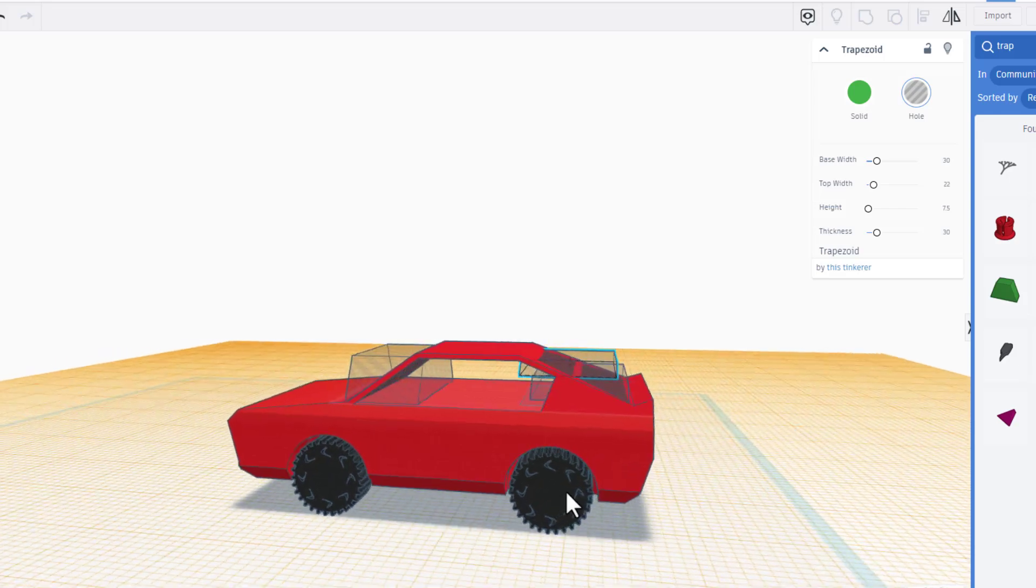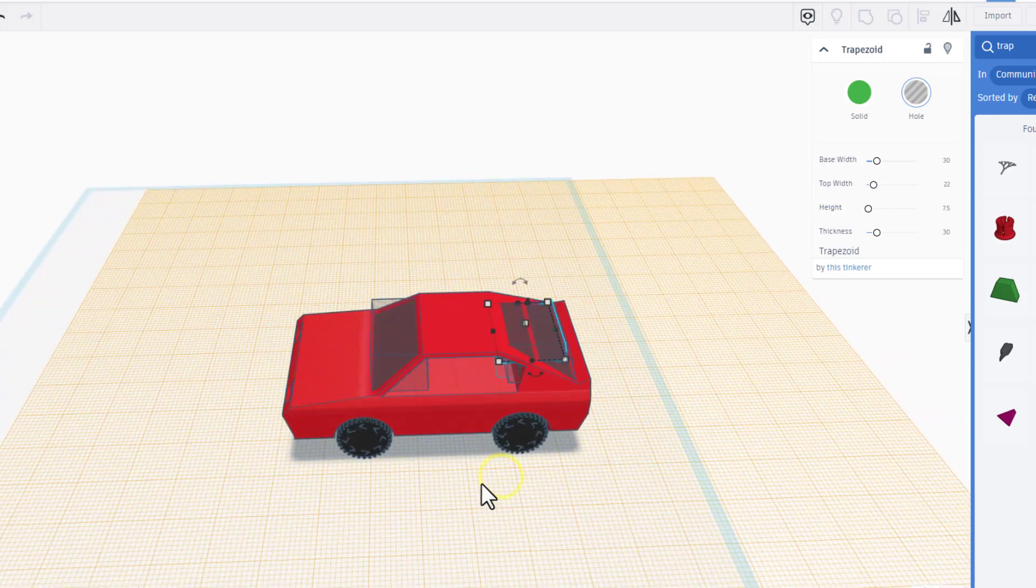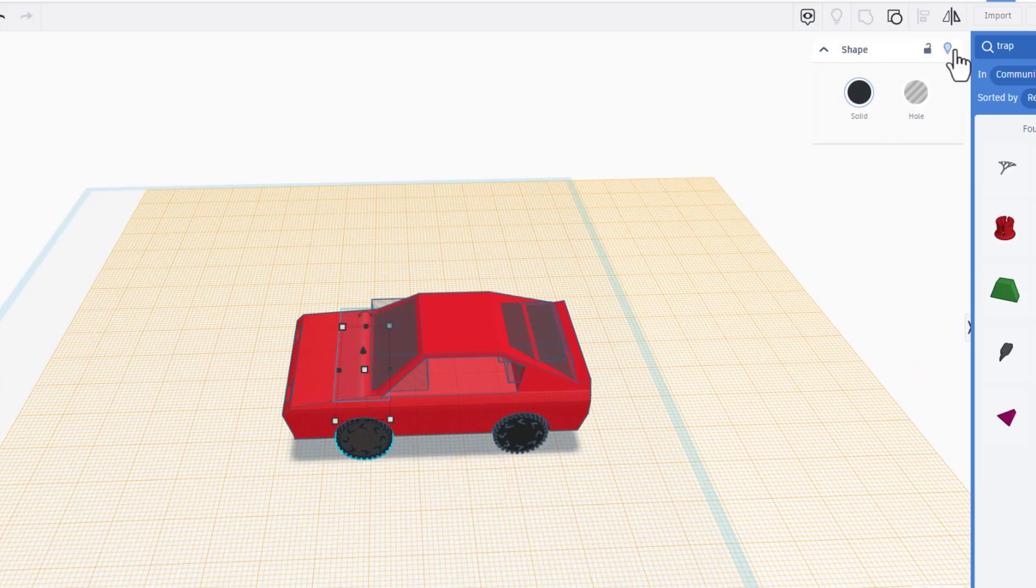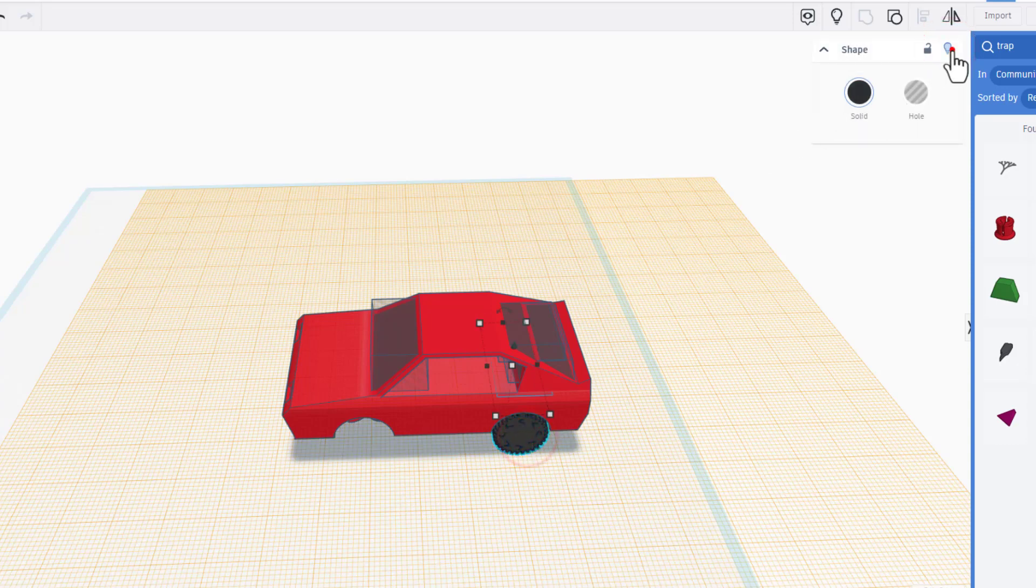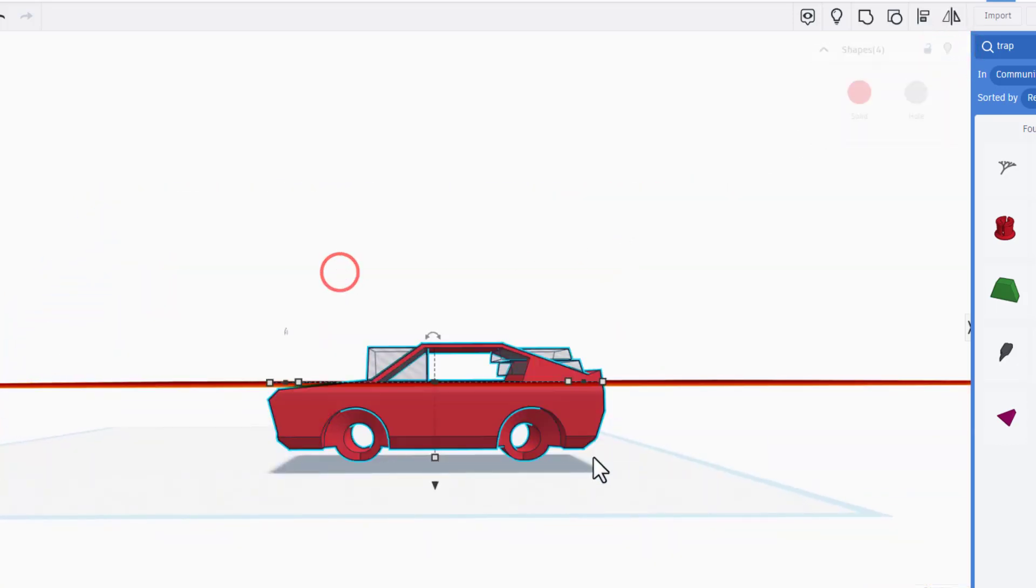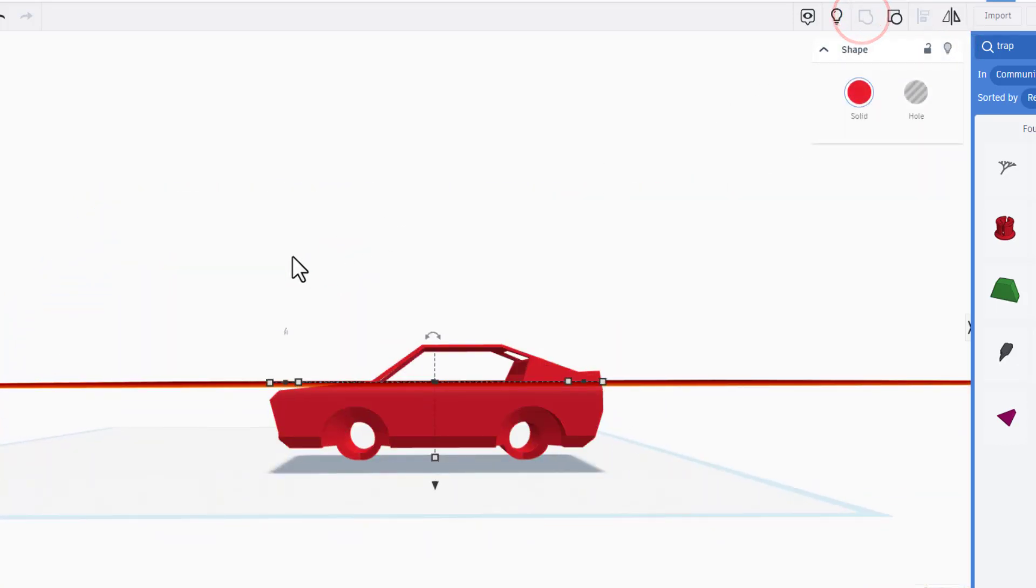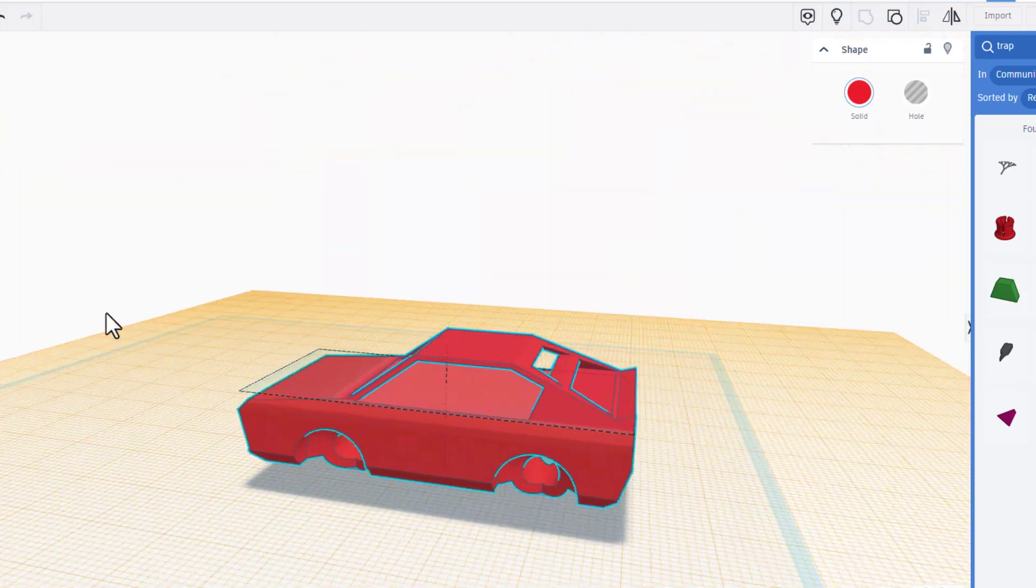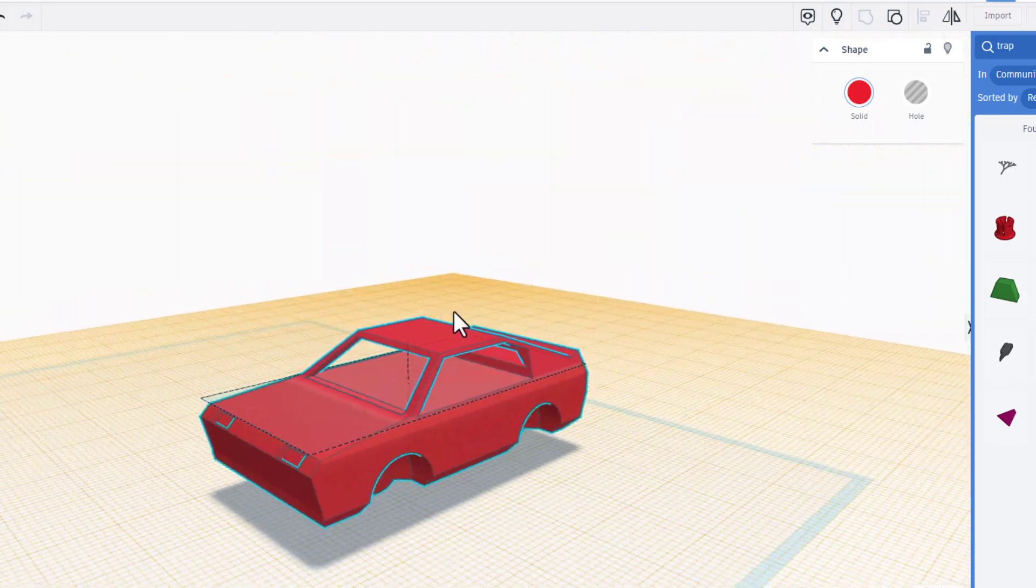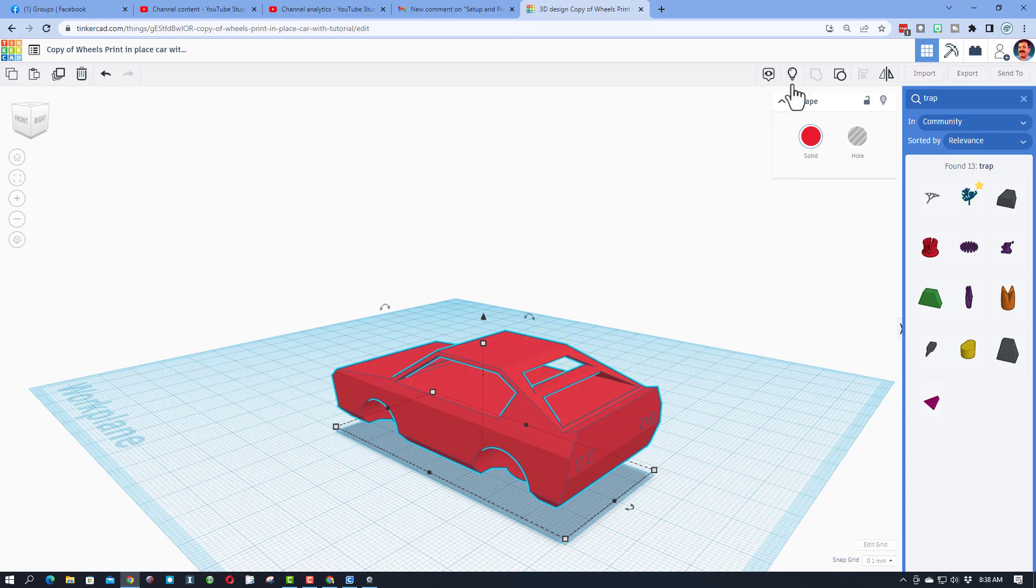Friends, you have just created awesome holes that you're gonna cut in for your windows. I'm gonna hide my tires, hide, hide, and I'm gonna group those parts all together. And we have just cut in our front and back windows just like that.